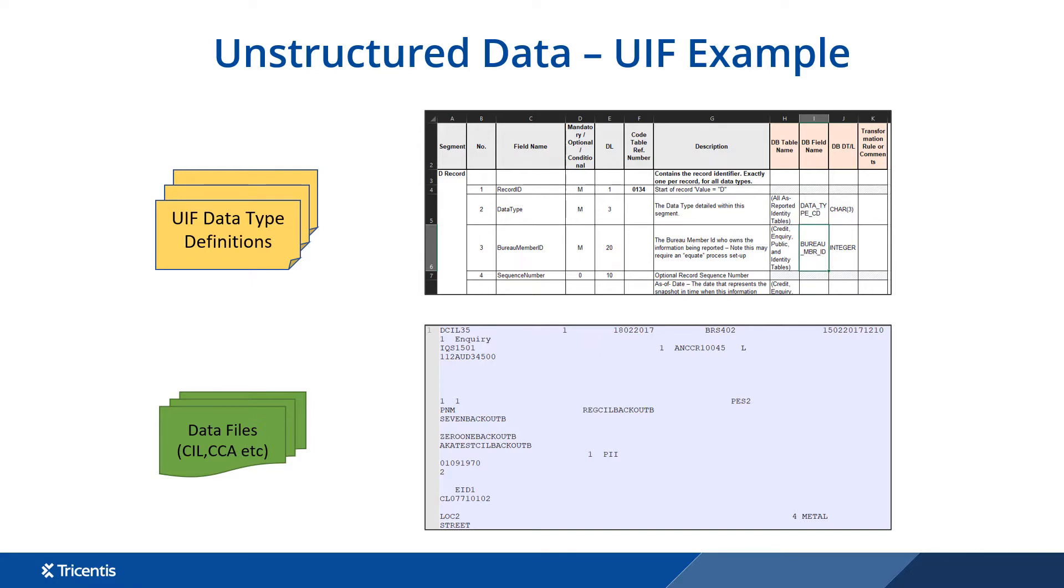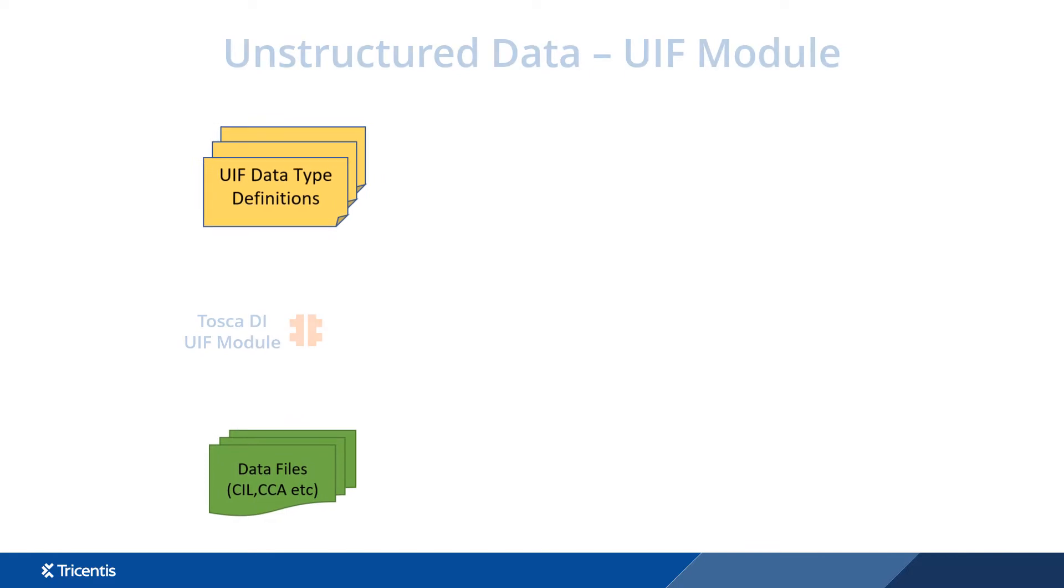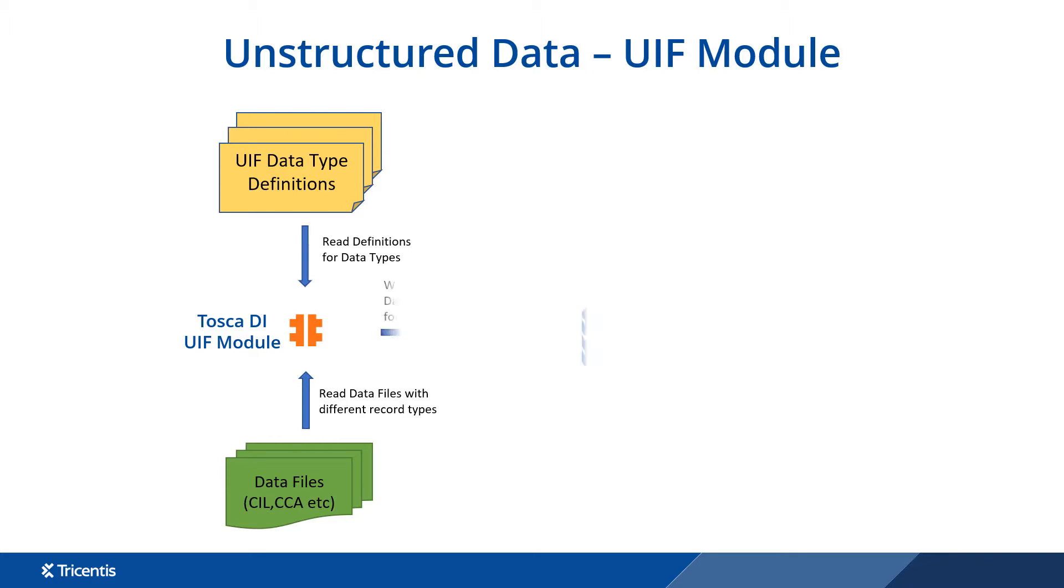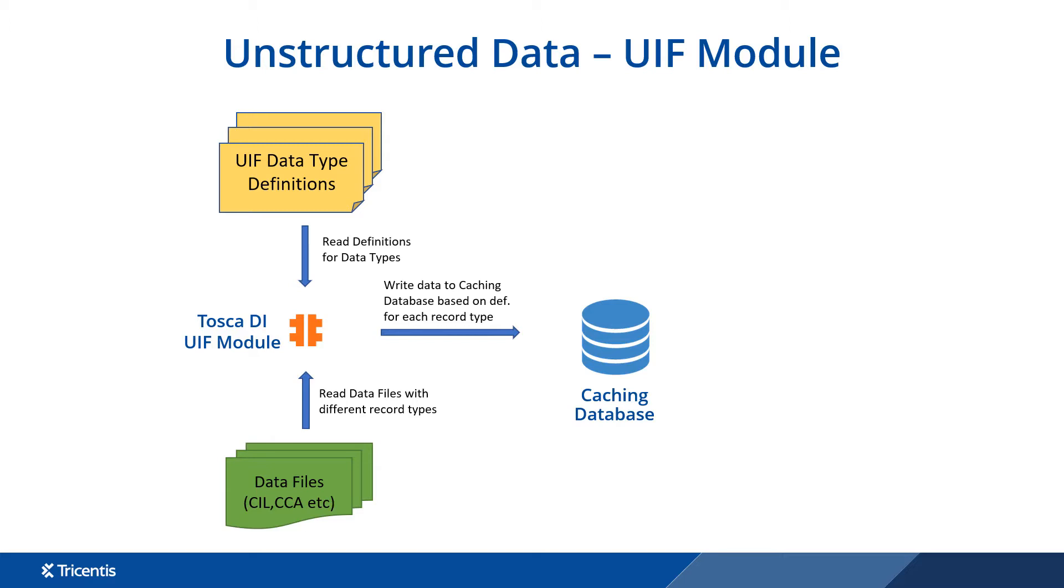These files will change based on third parties so we need a dynamic way of reading the definition file to extract and normalize the data. Tosca DI will first read the definition file for the custom defined data types. Next it reads the data file with different record types based on the definition file. Now we write the data into a caching database based on the definition for each record type into table format.